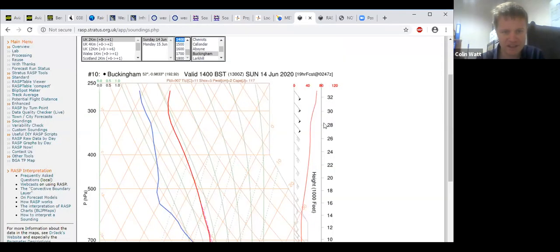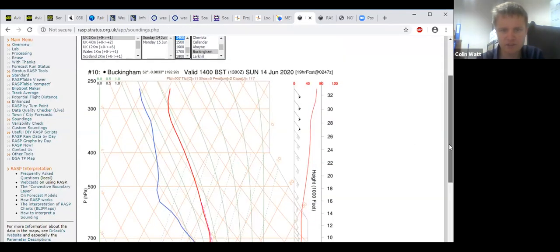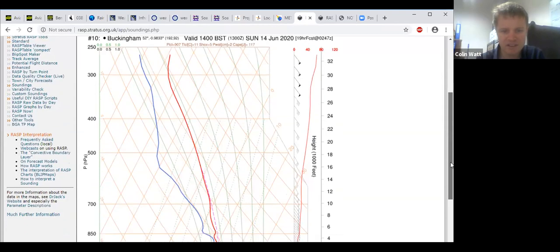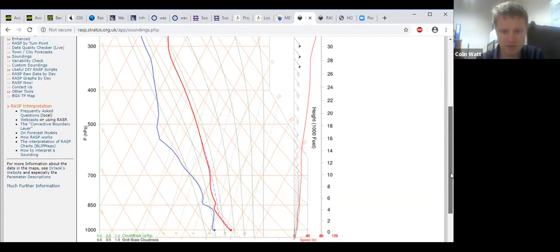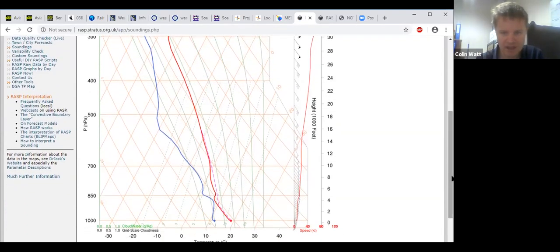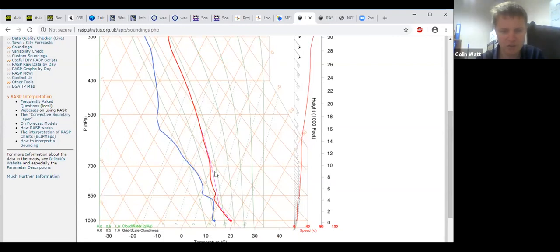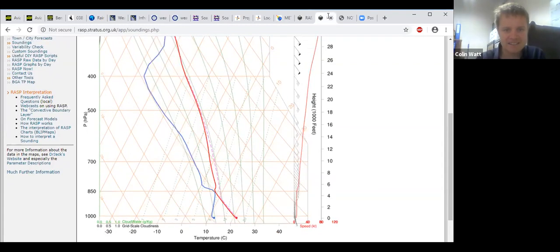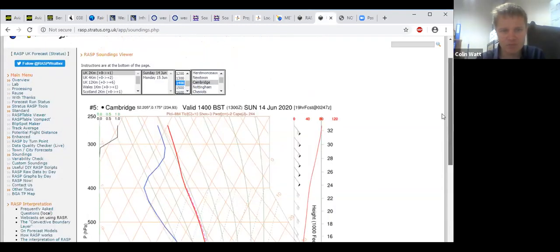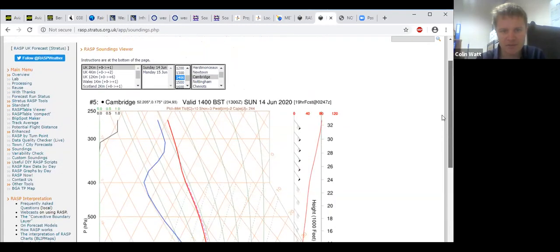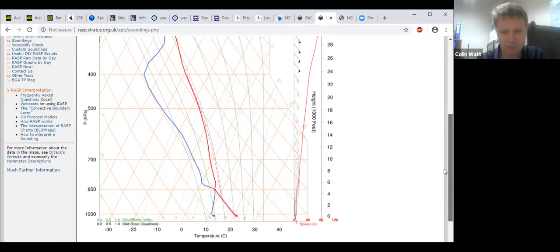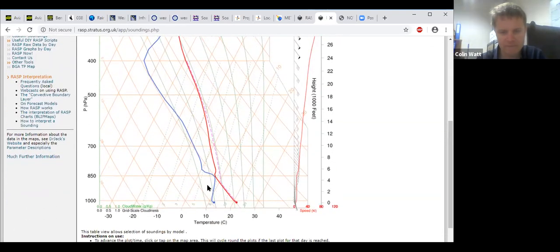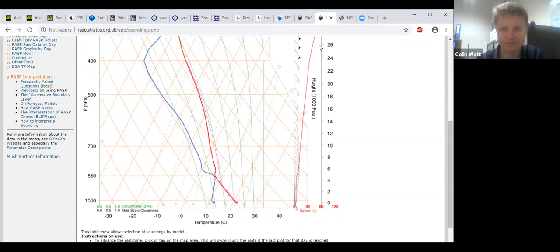Predicted soundings: Buckingham at 2 o'clock showing maybe a little bit too much in the way of cloud but climbs to 4000 feet with a little bit of convective available potential energy, so small risk of showers. Cambridge maybe a little bit too far at 2 o'clock as well. Good climbs but again fairly moist at about 5000 feet.